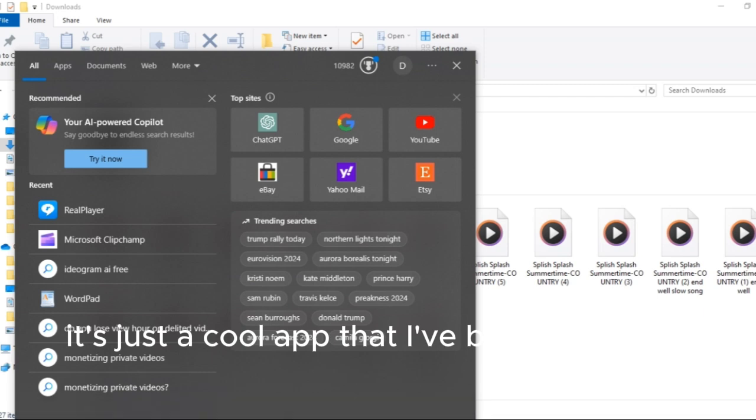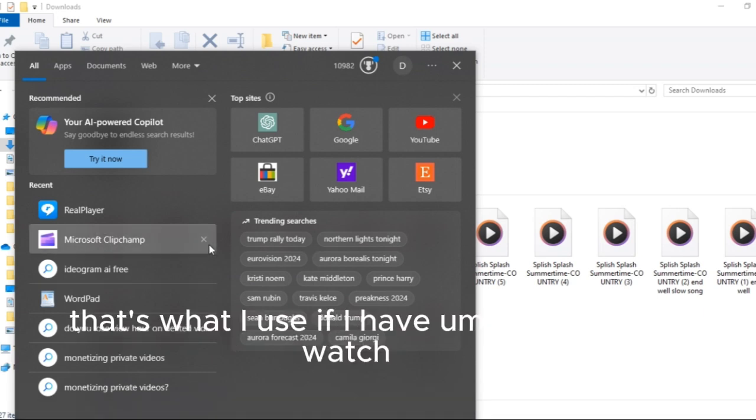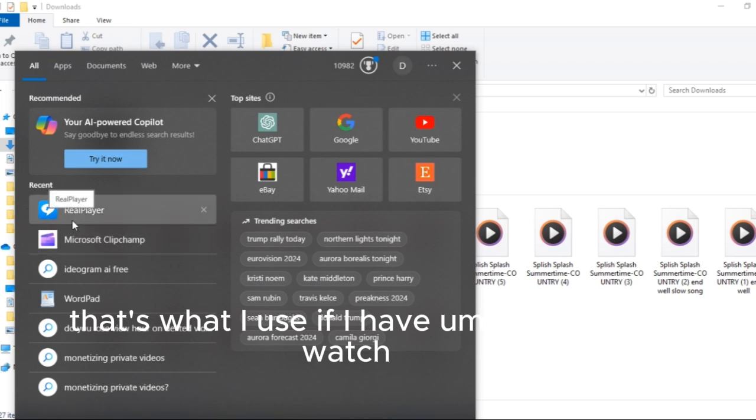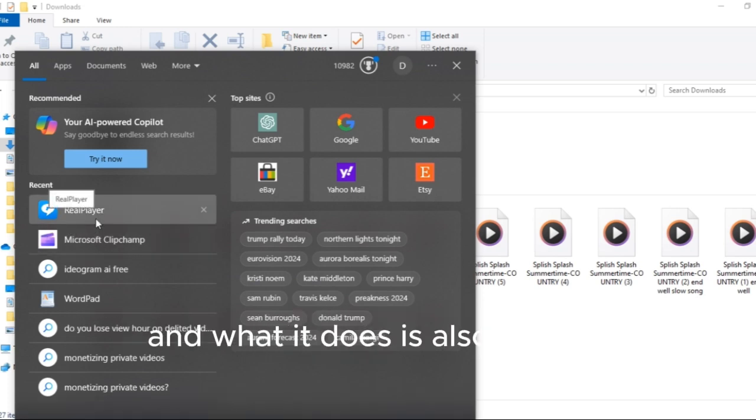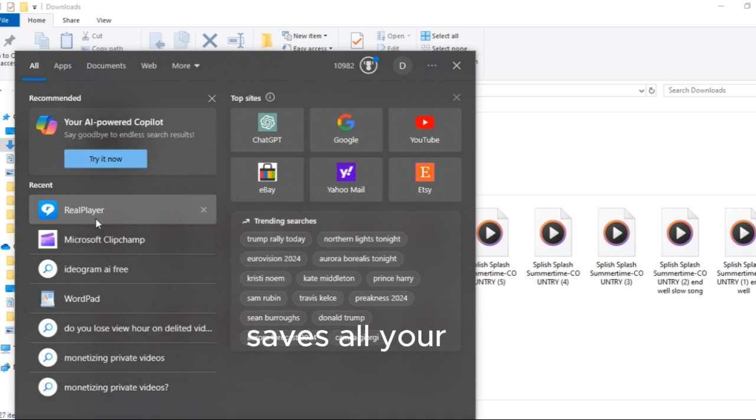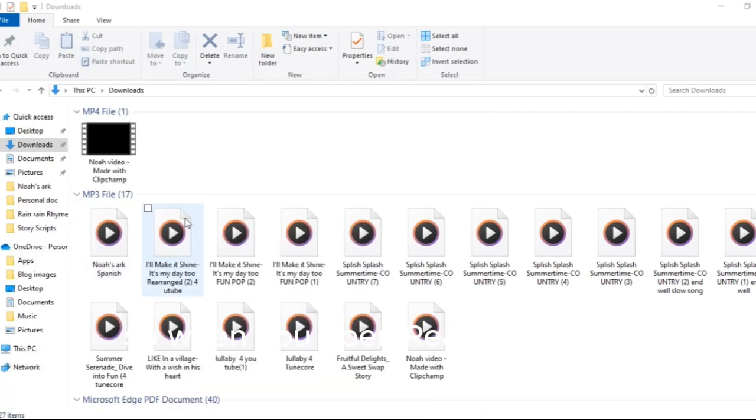I'm not trying to advertise RealPlayer, it's just a cool app I've been using for many years. If I have any audio to listen to, that's what I use. If I have video to watch, that's what I used to watch. And what you've done, it also saves all your images that is on your computer in that place.